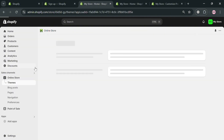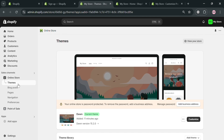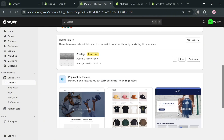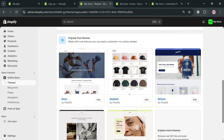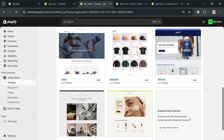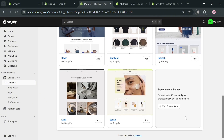Upon clicking on it, you will be directed to the theme section. On the right side panel, you'll be able to see options to start customizing your theme, and you could also add another theme by clicking 'Visit Theme Store'.